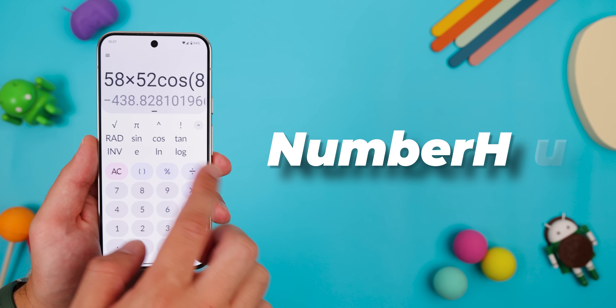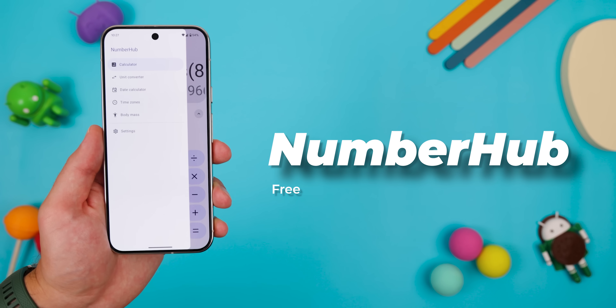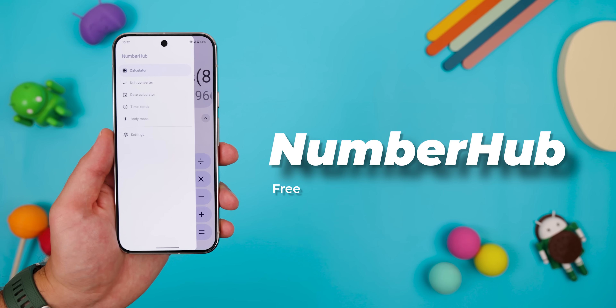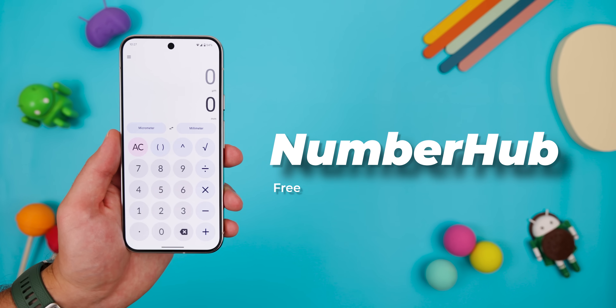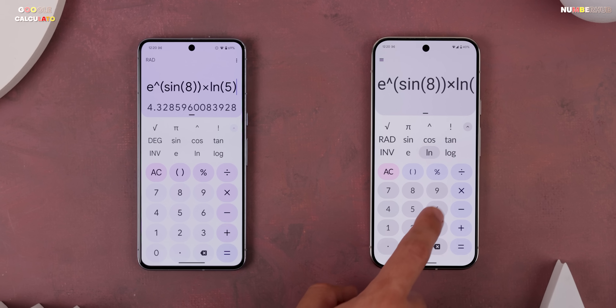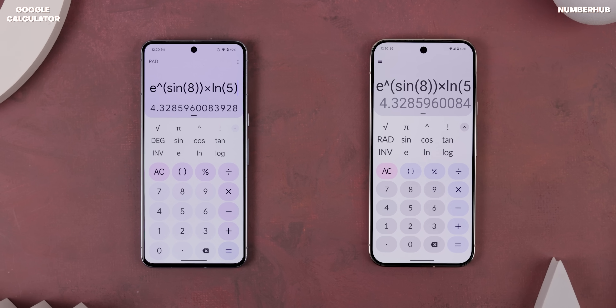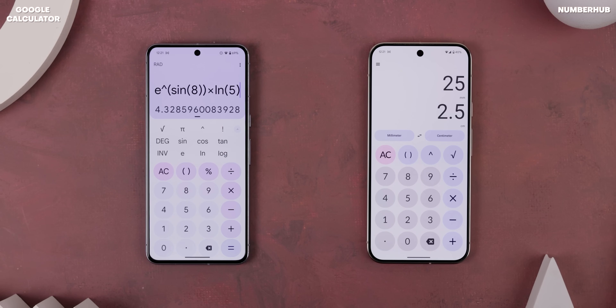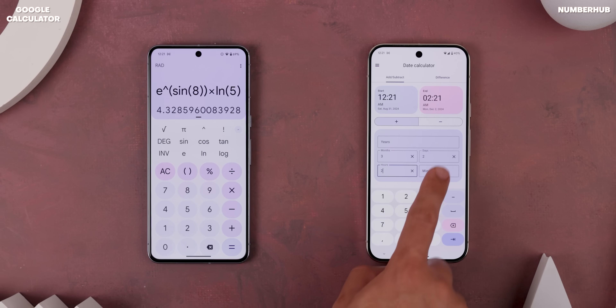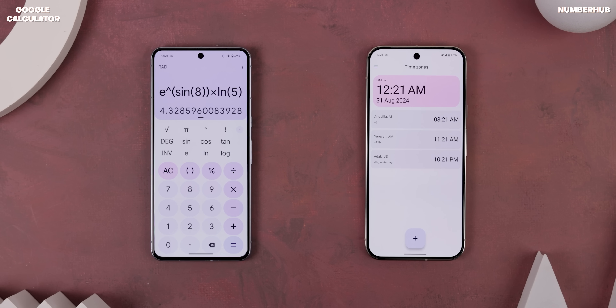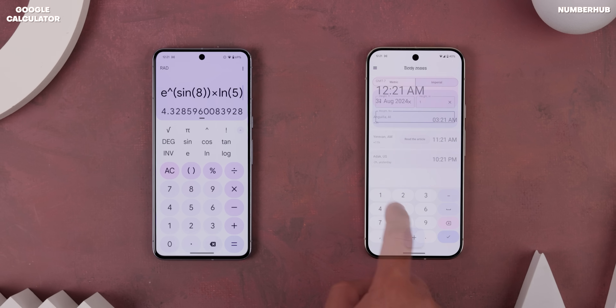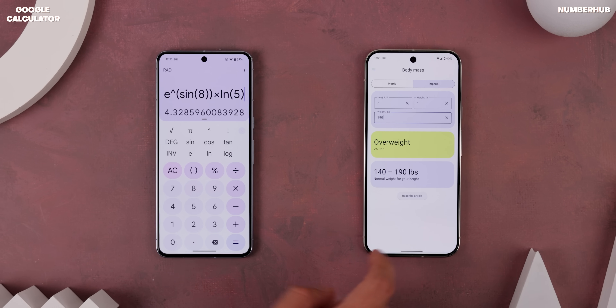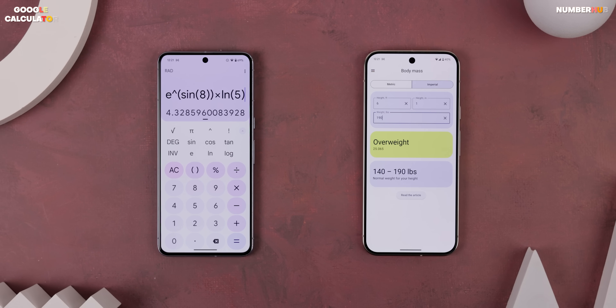Since we're talking about school, how about a calculator app that looks just like Google's but packs way more features? That's what NumberHub does. It looks extremely similar to Google's calculator app and works just as well. Plus, it has a unit converter, a date calculator, a time zone feature, and it can calculate your body mass and tell you if you're overweight. So it's not a bad option.